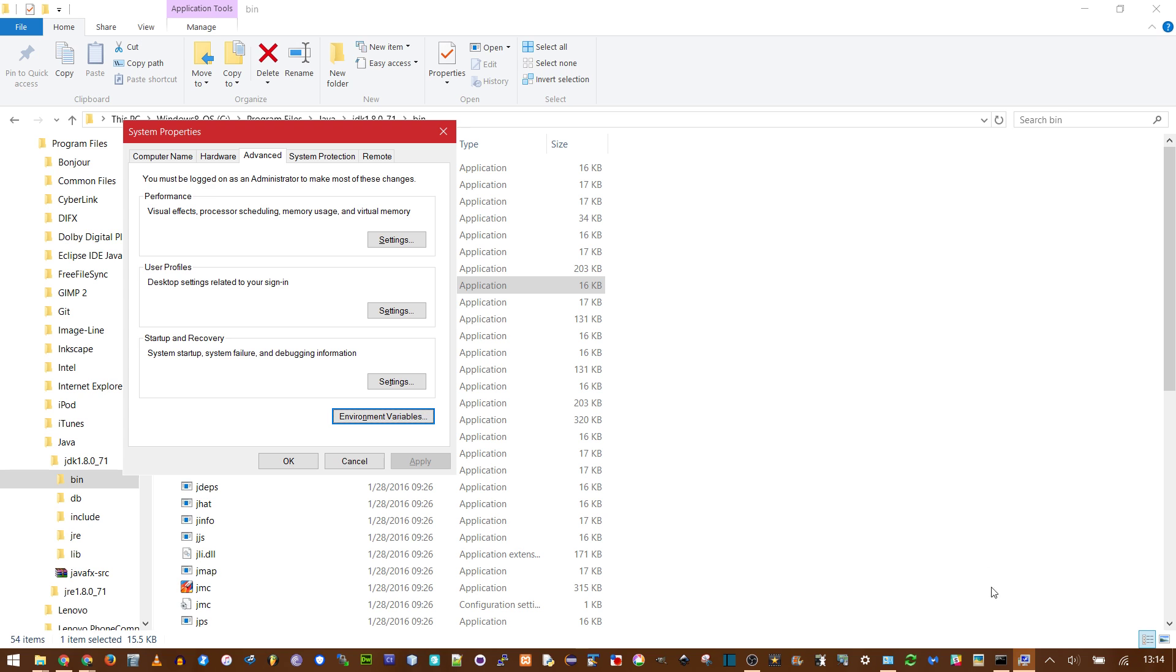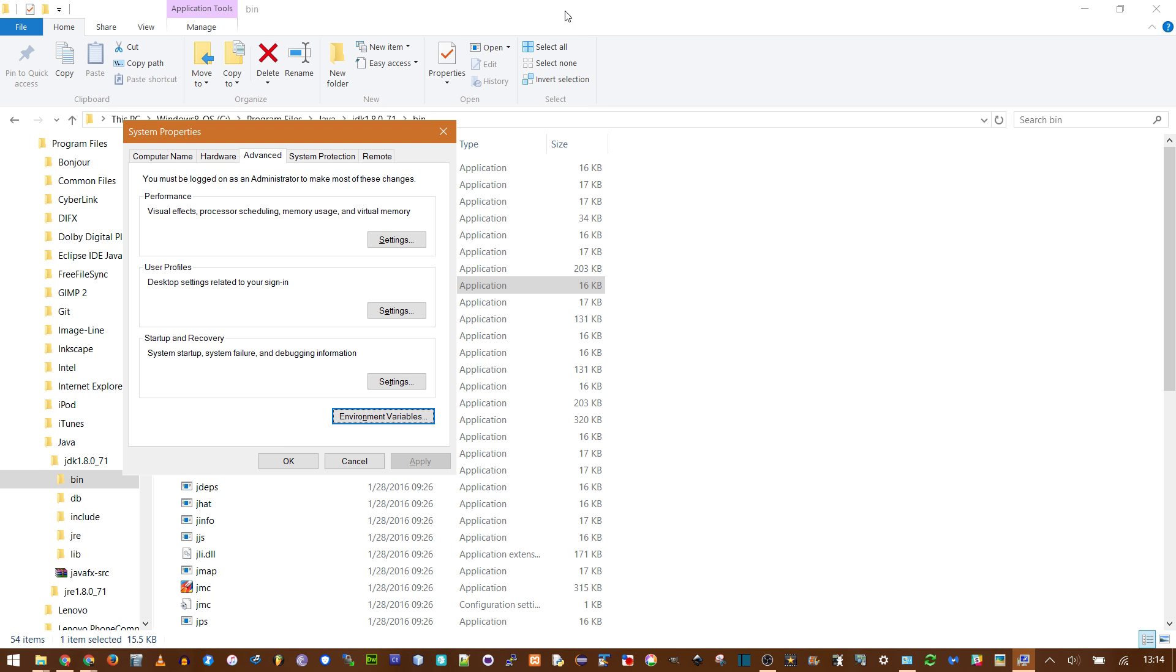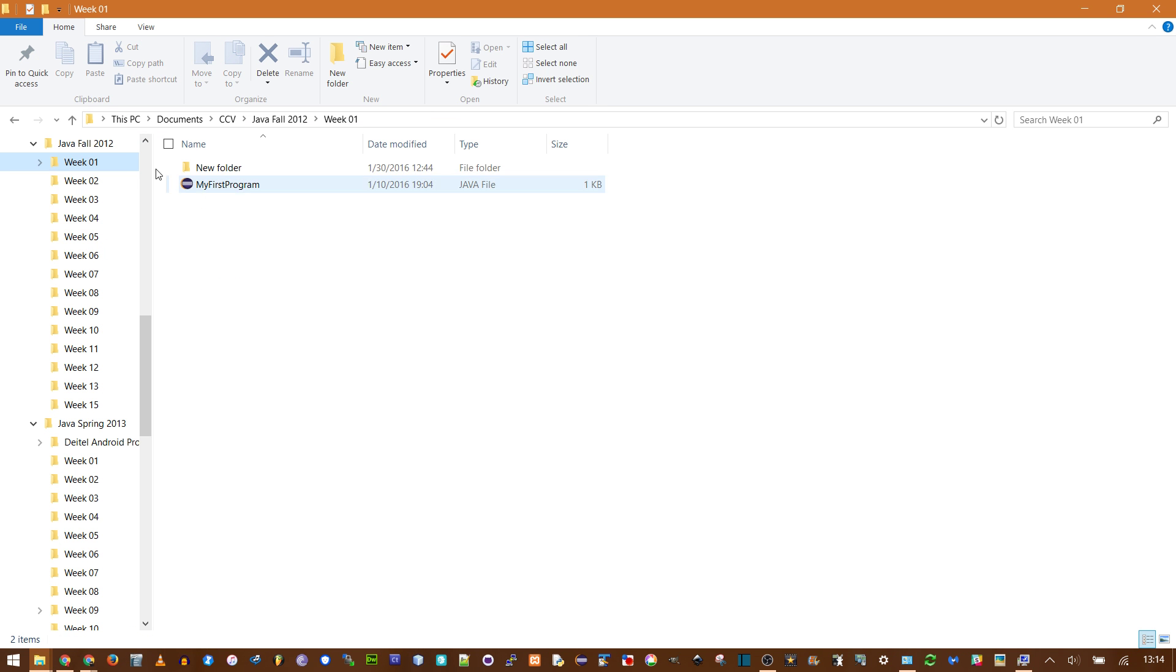That's what we've done to make Java compile accessible from the command line. If we go back to Command Prompt and type javac, it's still not recognized. That's because we probably just need to restart it.